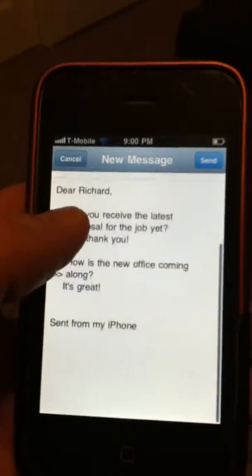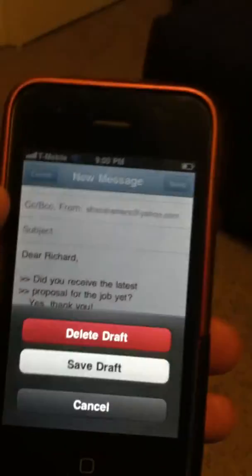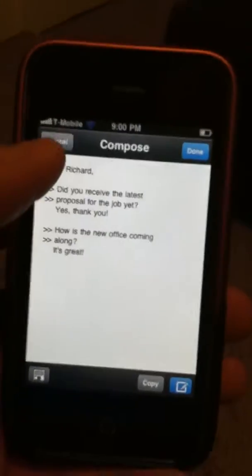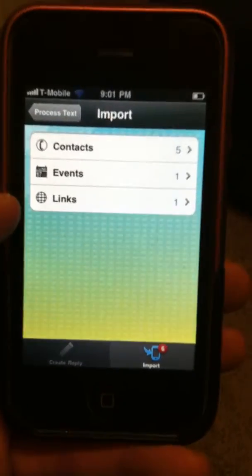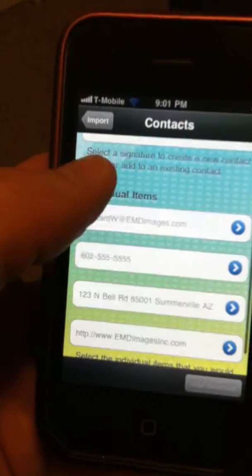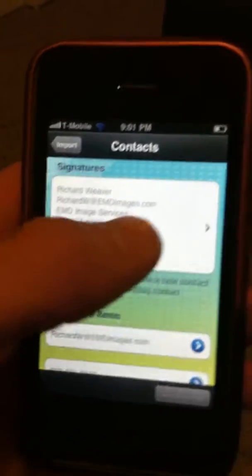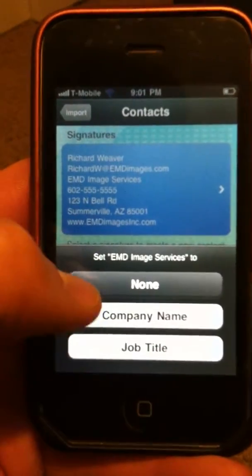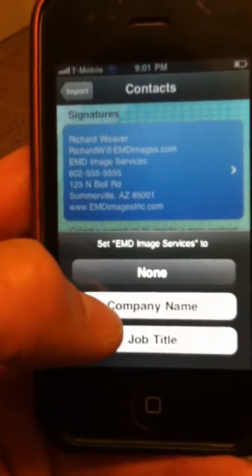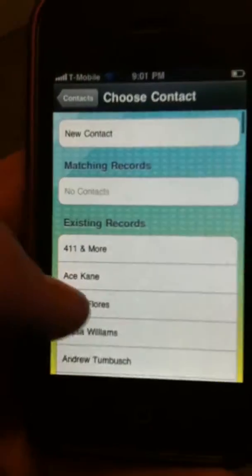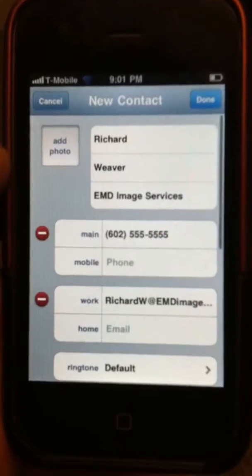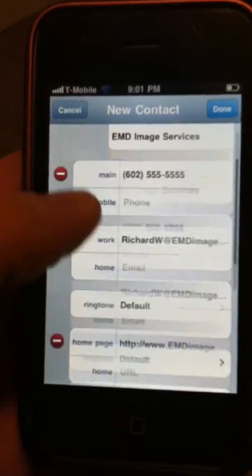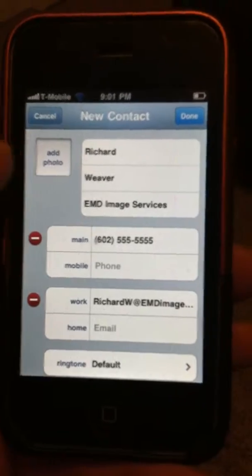There's my actual email right there ready to go. One other bonus feature: if I hit Cancel and go back one step to the main screen, I have the Import feature. It also has some information as far as contacts. In that email Richard had his contact information, and it's located right here. If I click on this contact it's going to ask what is EMD Image Services — in this case it's just Richard's company name. From here I can add it to an existing contact or say brand new contact. Now I have Richard's contact information with his phone, his email, his company, website, all that good stuff ready to go right in my phone.